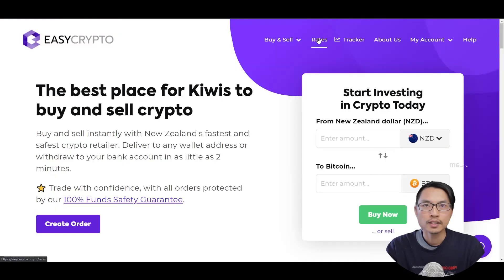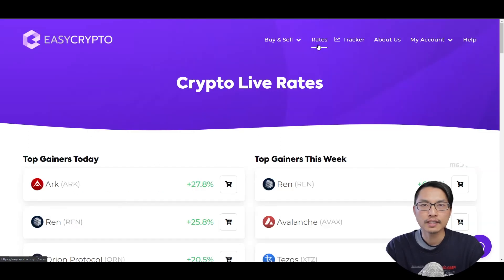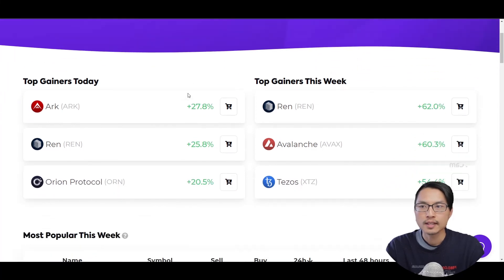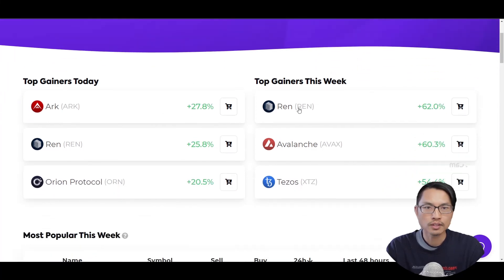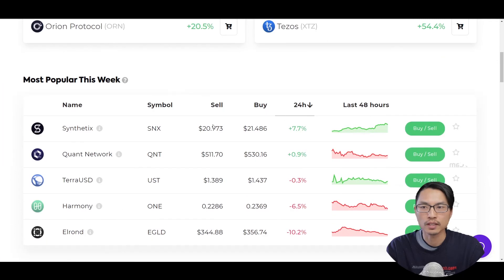Now, if we go back to the EasyCrypto website, we can have a quick look at some of the other functions on the website. In the rates tab, we can look at the live crypto rates and we can look at the top gainers for today and the top gainers for this week.